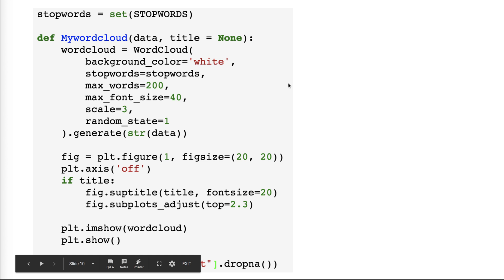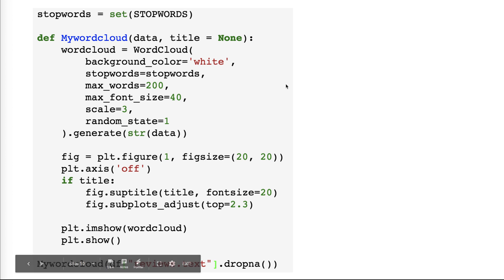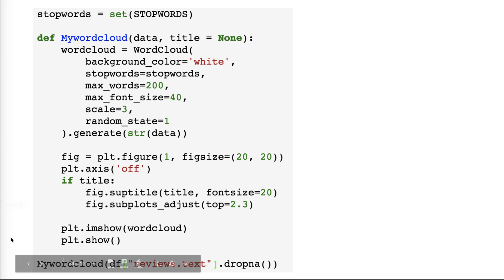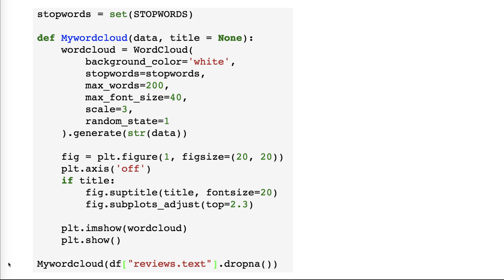Now that's done. The next thing we need to do, we need to call the function and here comes this line. I'm calling the function MyWordCloud passing to it one column from df which is reviews.text, then applying to it dropna. I don't need any NA. If data is not available, ignore it. Otherwise if I have large NA and I do not drop NA, NA will be one of the words that will be displayed on the cloud.